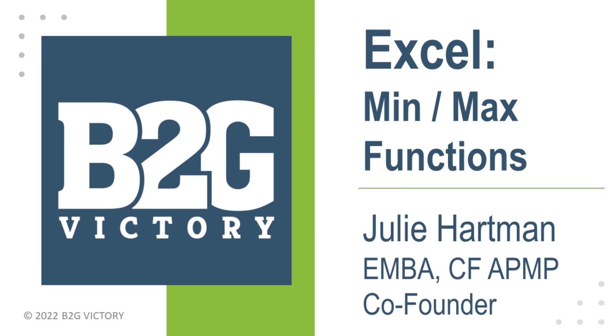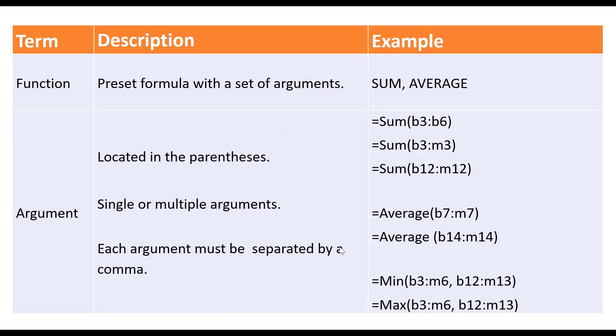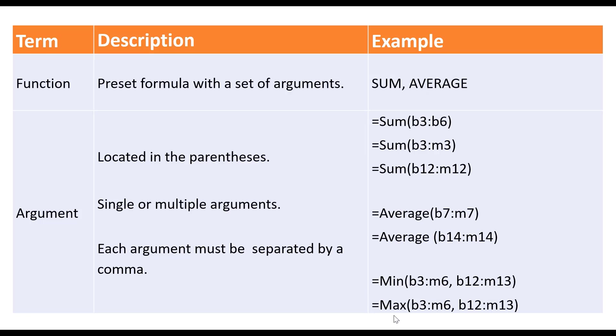So min finds the minimum value within a range of cells, and max finds the maximum value within a range of cells. If we go through the functions that we've already covered and look at those, we've done sum, we've done average, and here at the bottom of the screen are min and max.